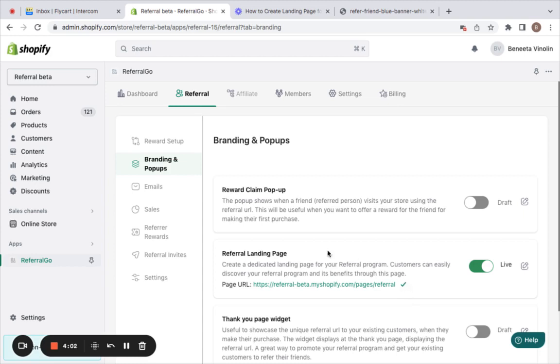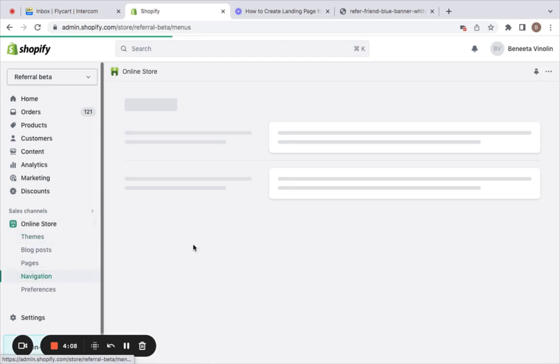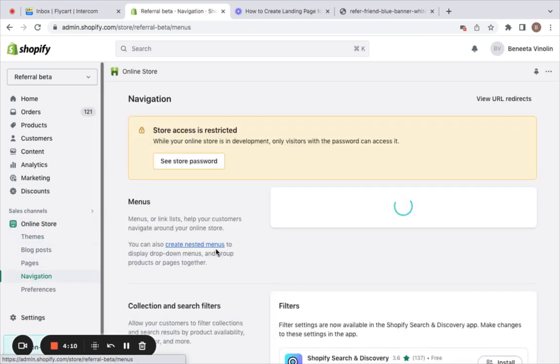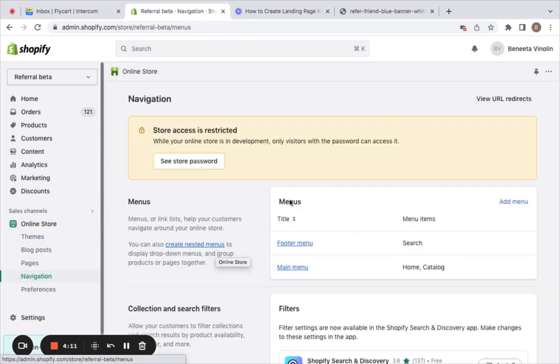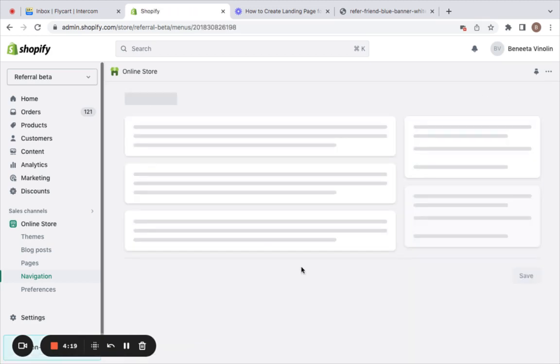That important step is to first copy the URL and create a new menu. To create a menu, we will have to go to the online store under which we'll find something called navigation. Now here under navigation you can choose any menu of your choice and add this referral landing page to that menu. I'm gonna click on main menu for this video.